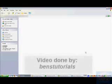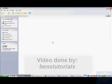Hello, it's Ben's Tutorials here, and today I'm going to show you how to create a basic web page.